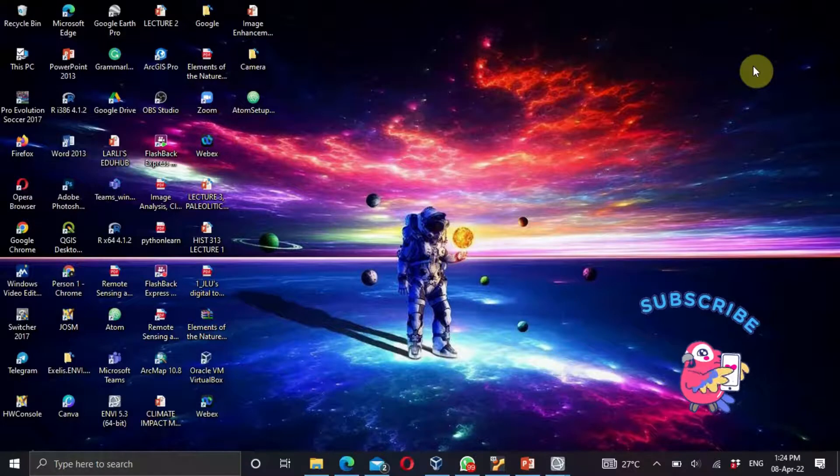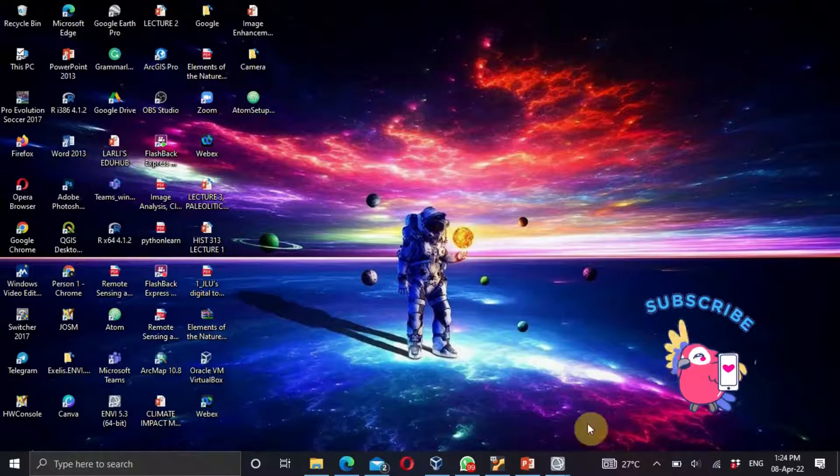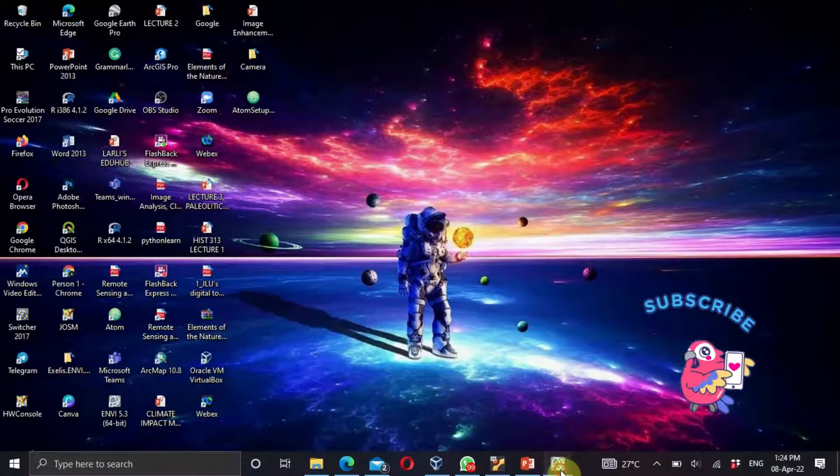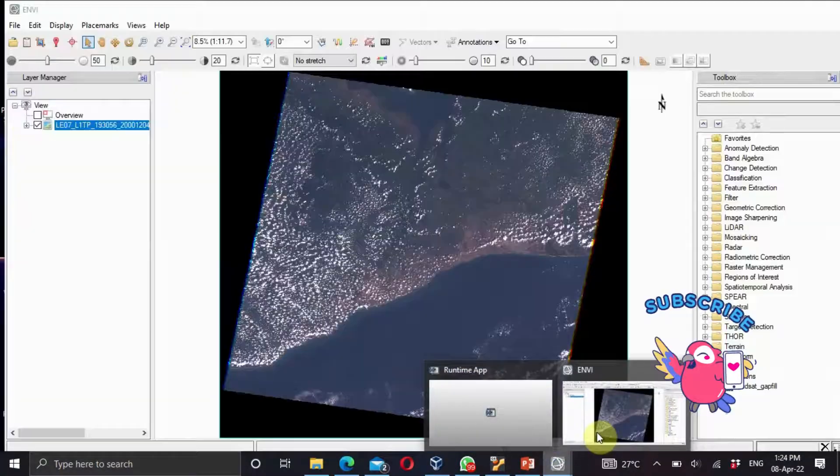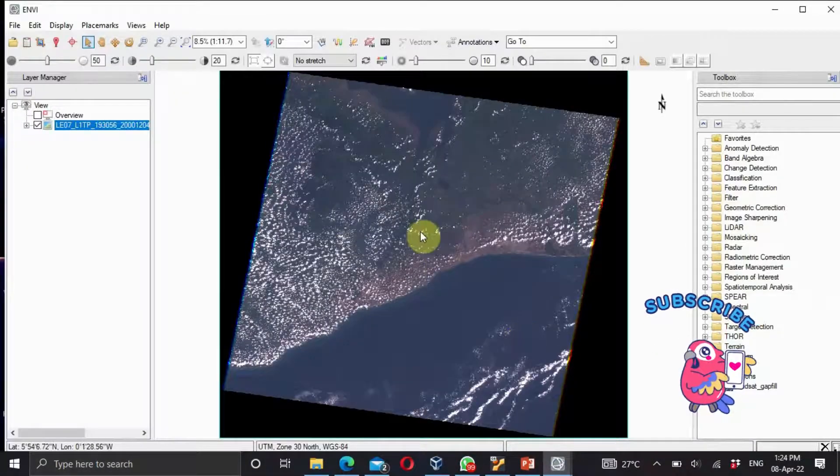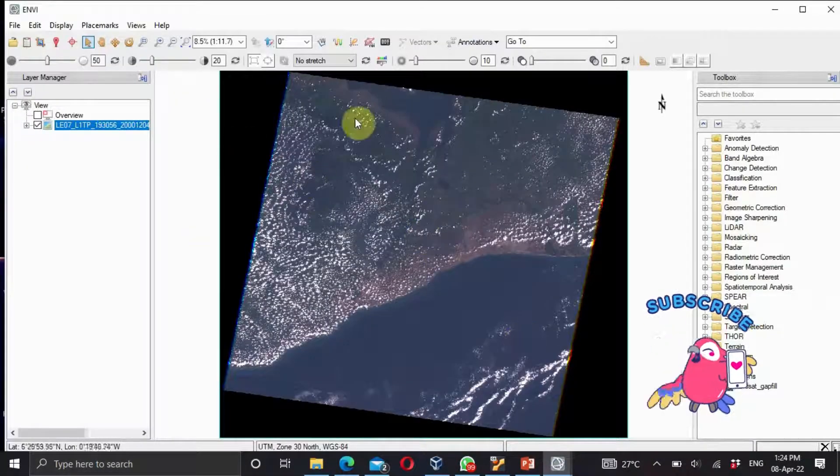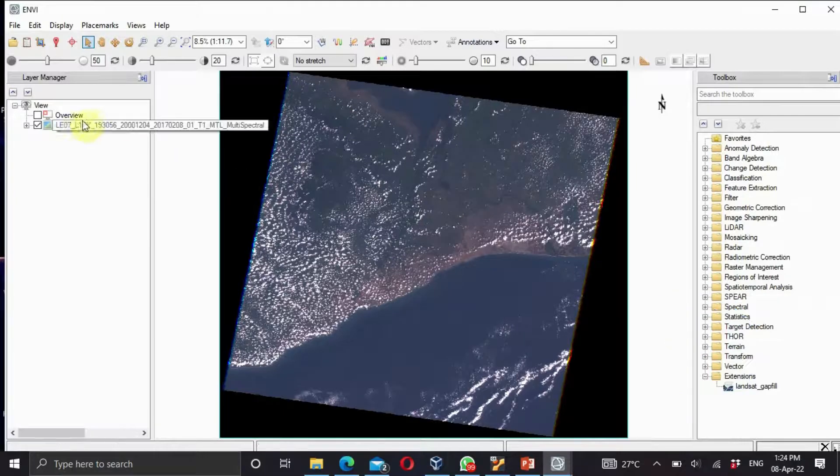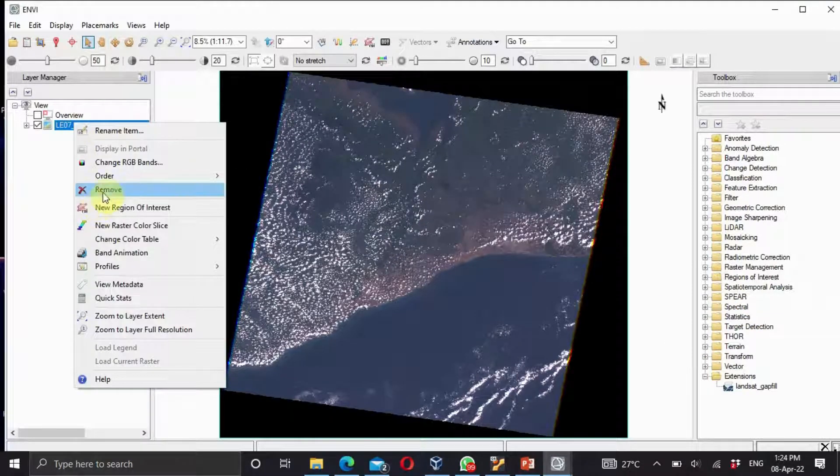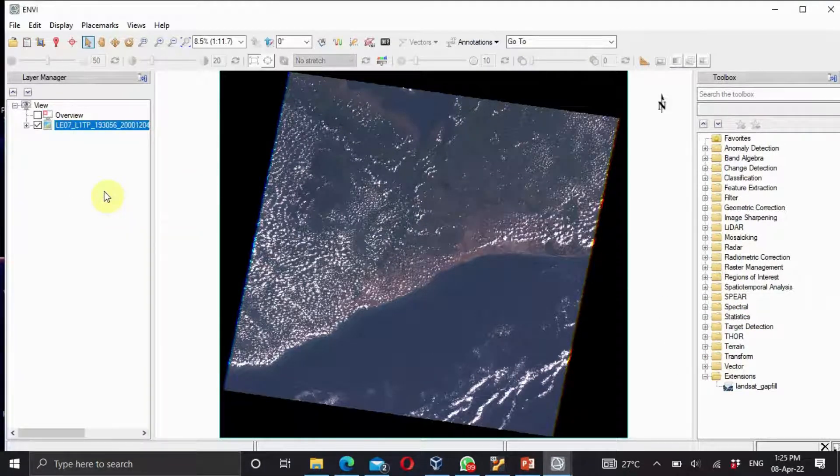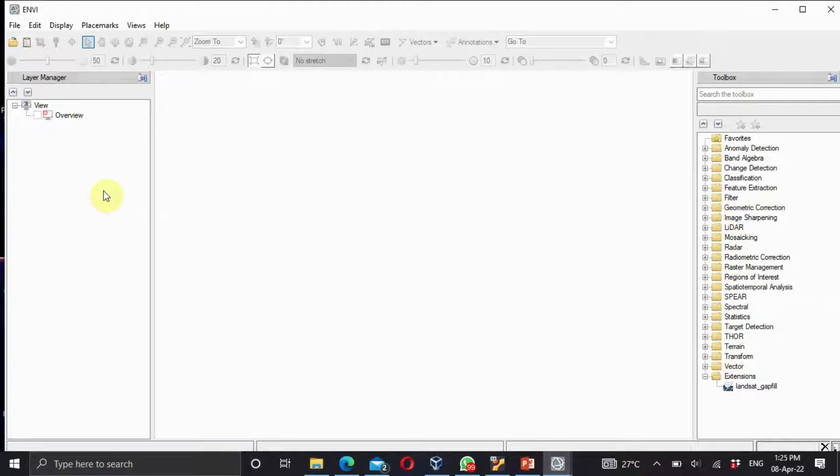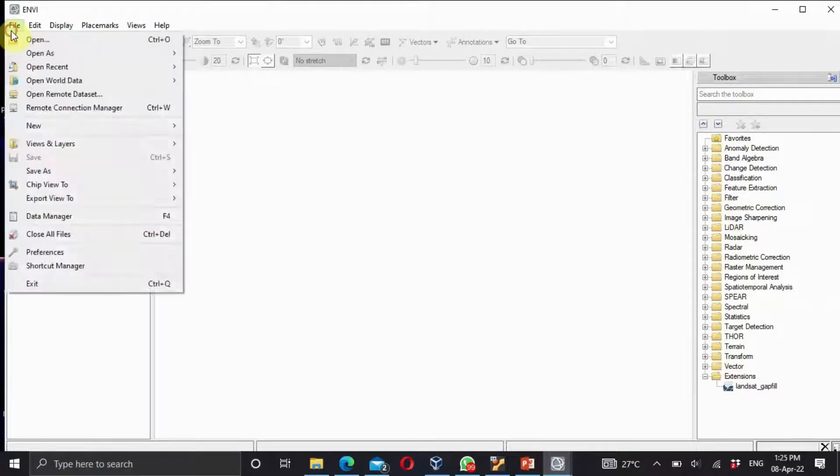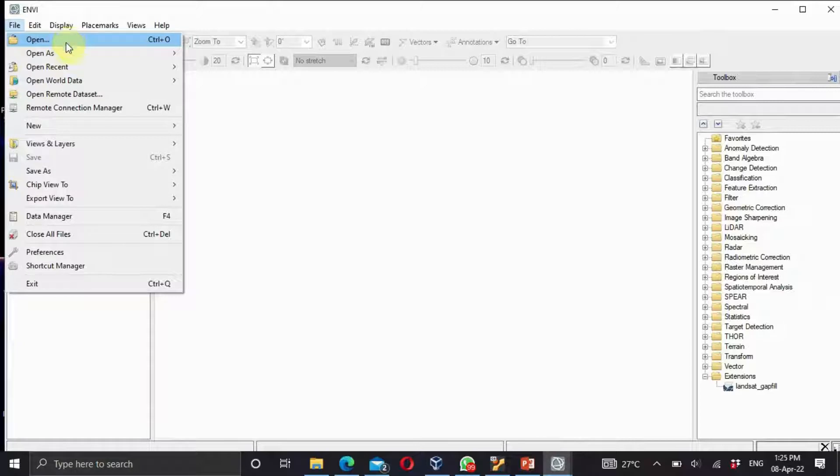You open your ENVI. I already have an image loaded here, so I'd like to remove this one. Let's start. You upload your file, you go to openers.